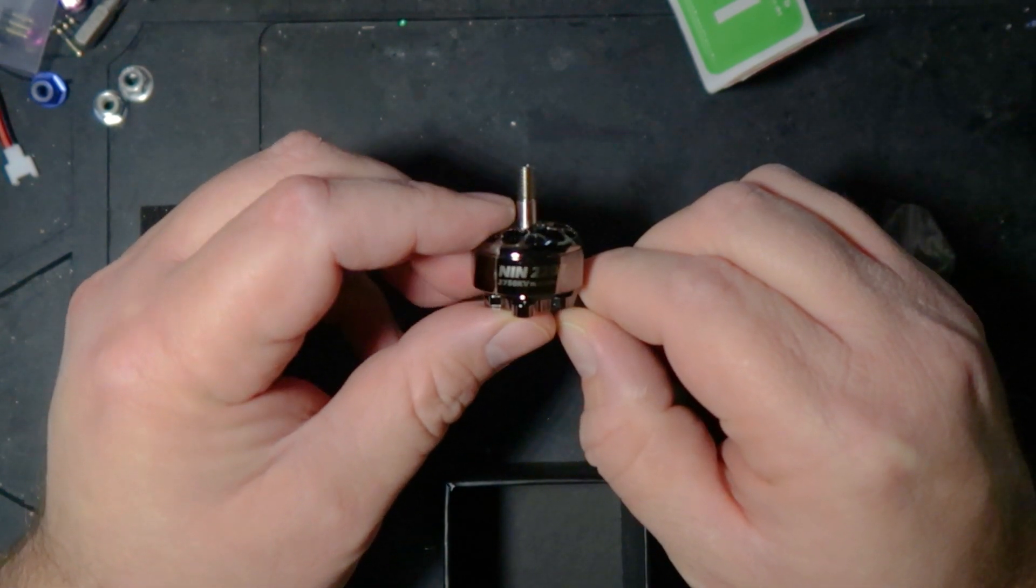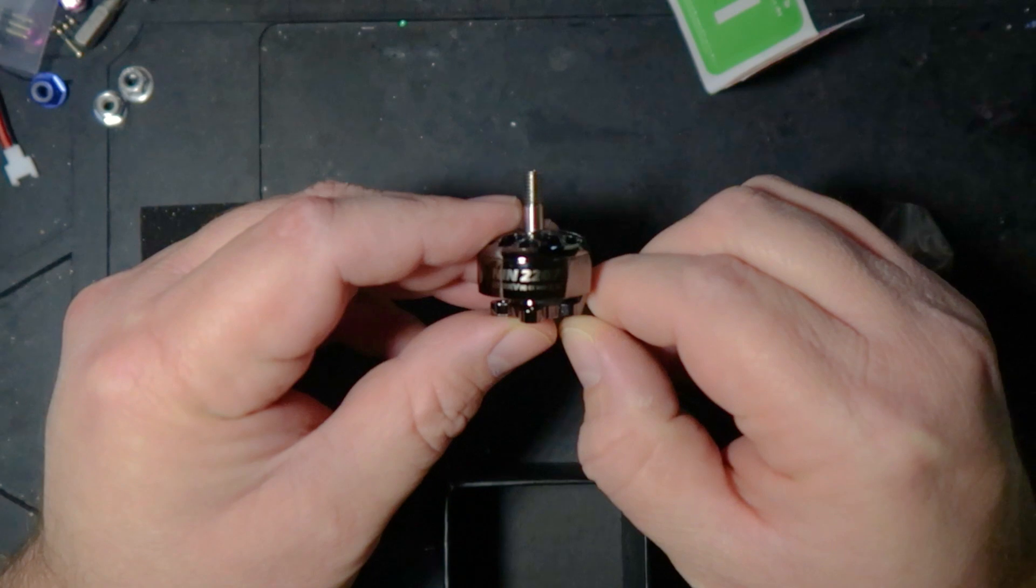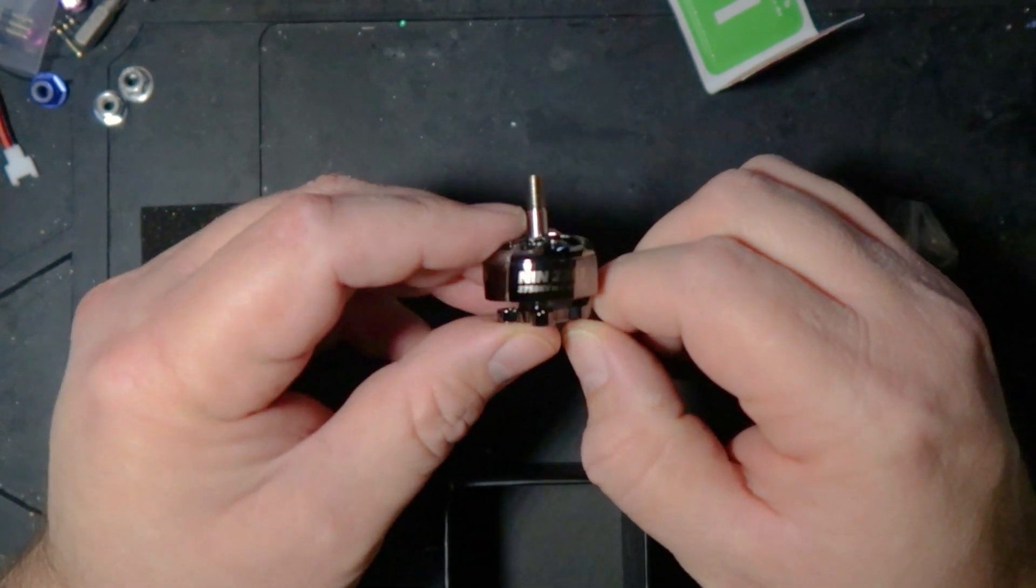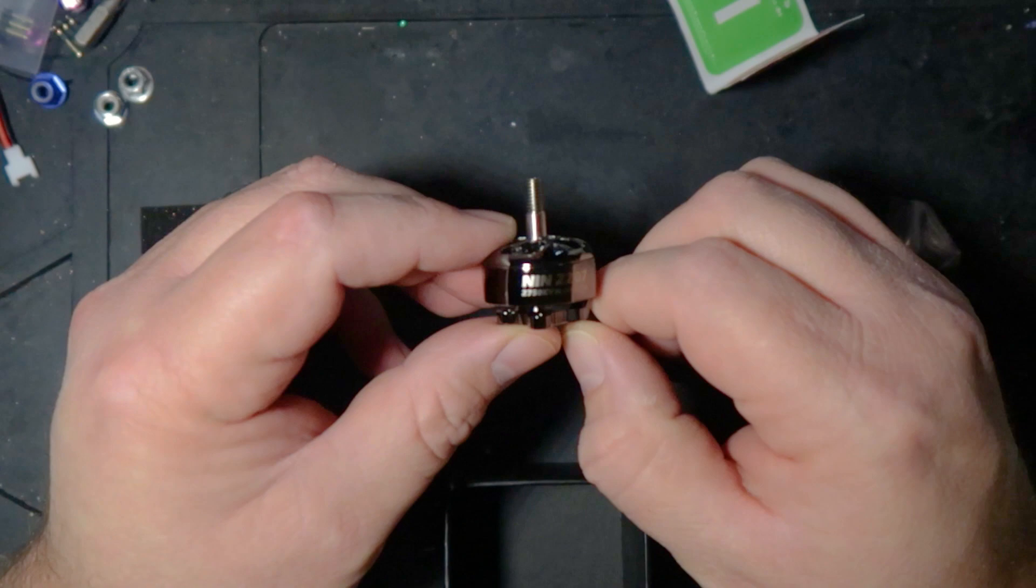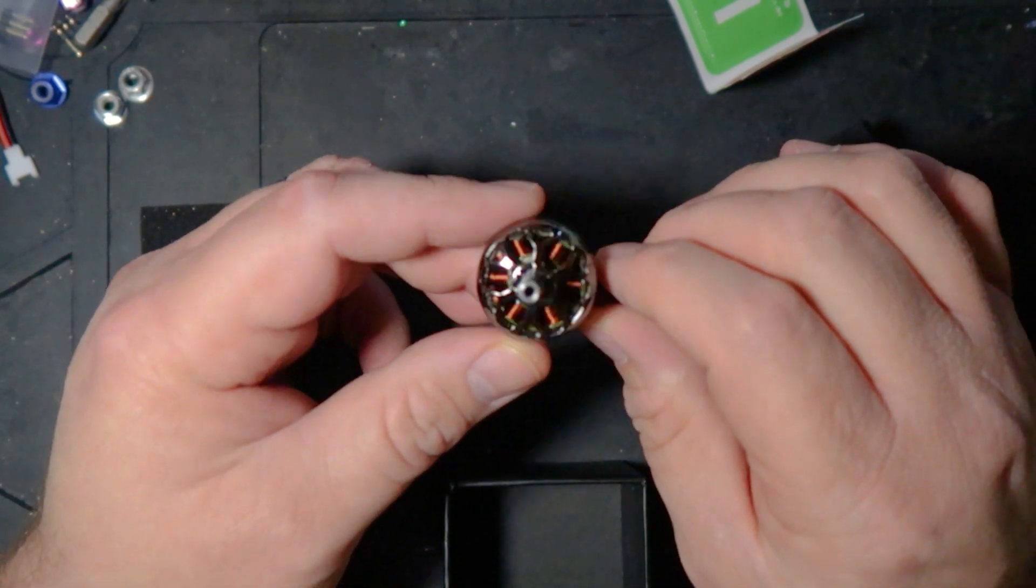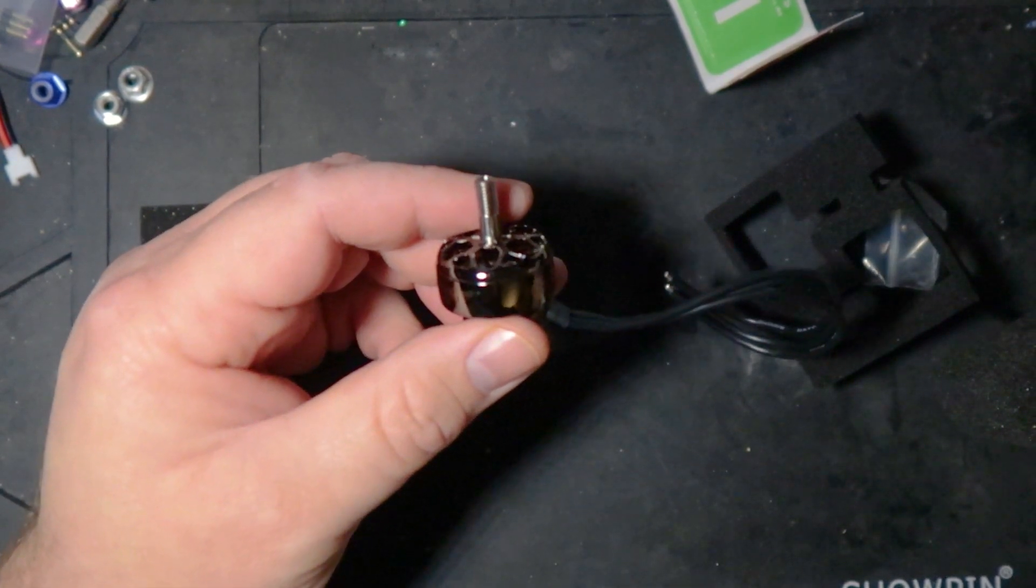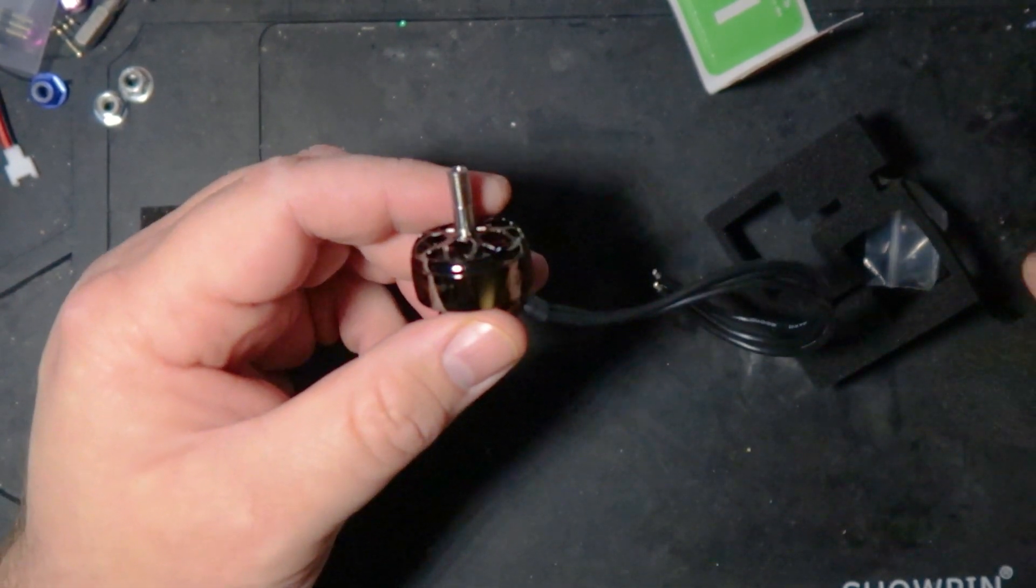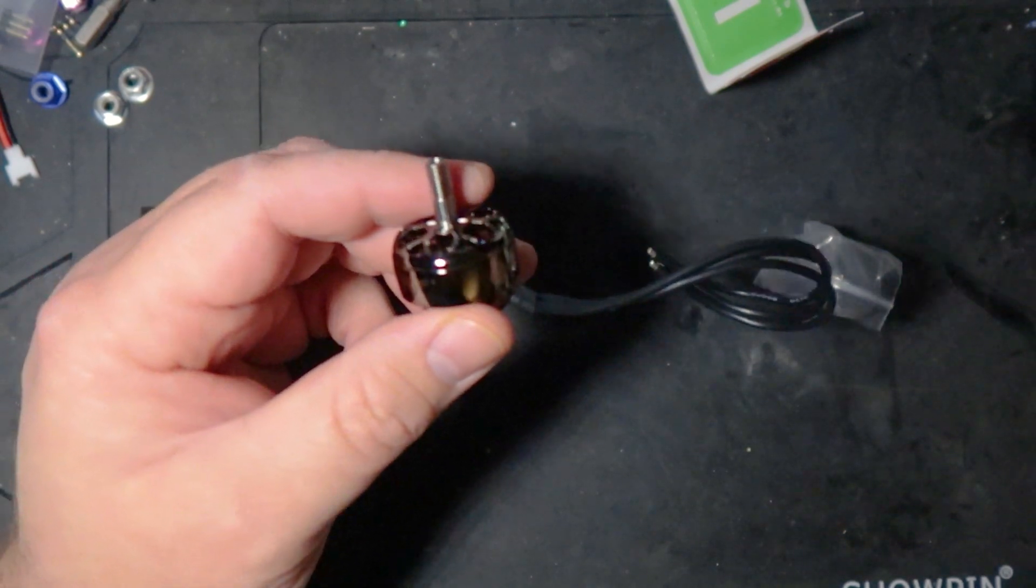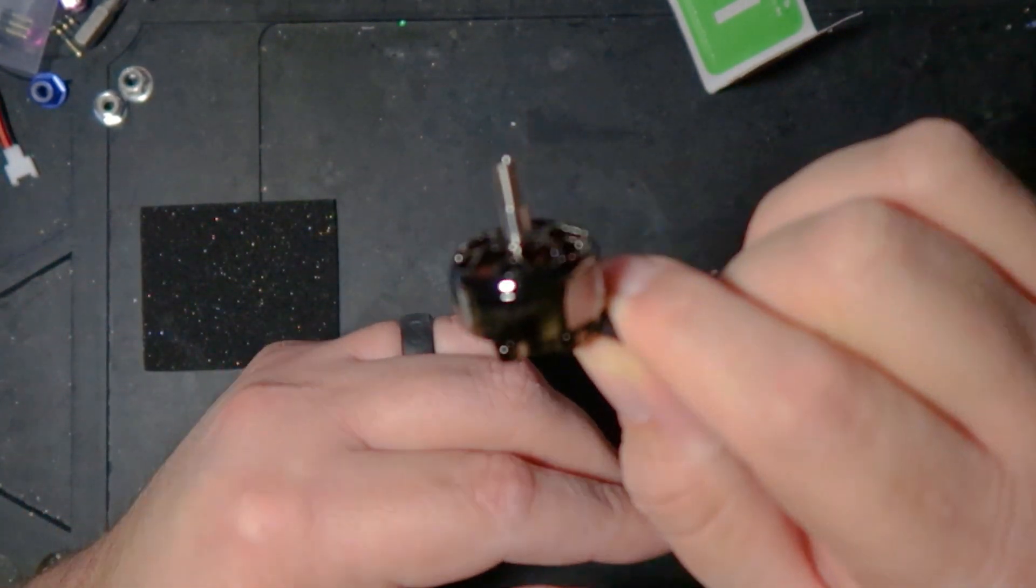This is called titanium, as far as the color goes. What I've got here is what they call their NIN 2207 2750 KV motor. Now, NIN is short for Ninja. I don't know why they wouldn't just call it Ninja, but it is what it is. But, this motor has a really neat feature that caught my eye, and which is why I picked these.